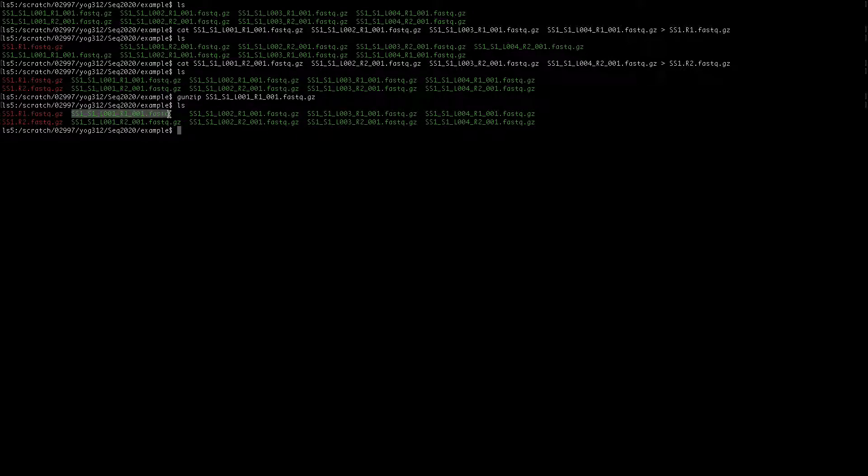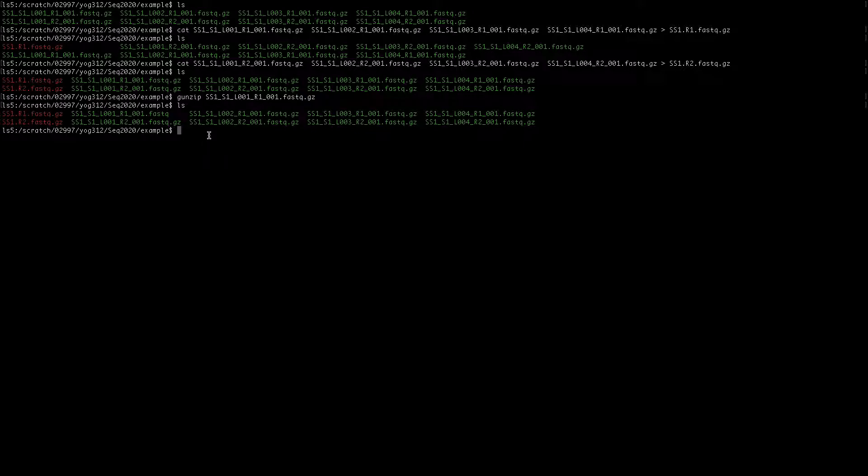That's it. That's how you can concatenate a number of FASTQ files into one and unzip FASTQ.gz files using gunzip.